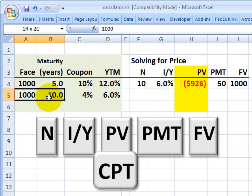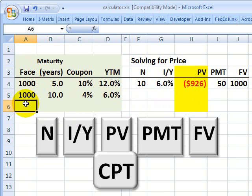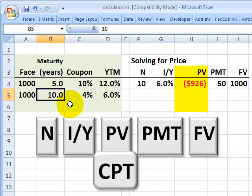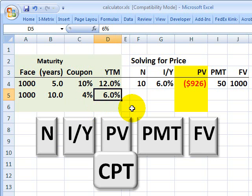Let's do an actual example on the second row. I'll assume the face value of the bond is $1,000, the bond matures in 10 years, with a 4% coupon paid semi-annually and a 6% yield.